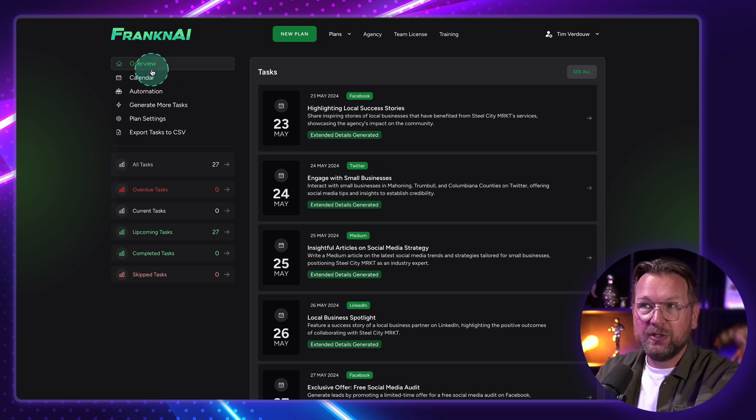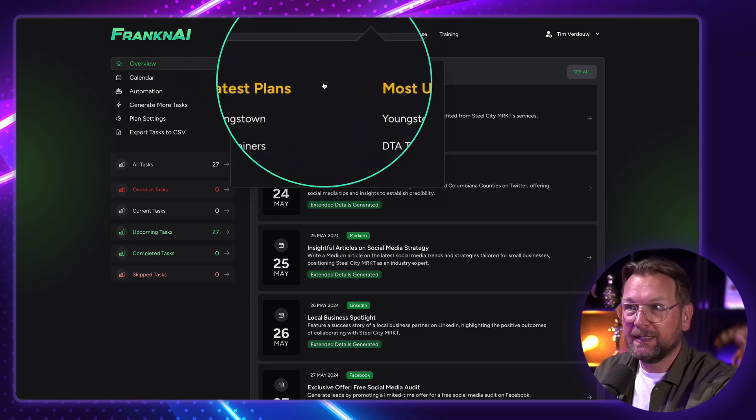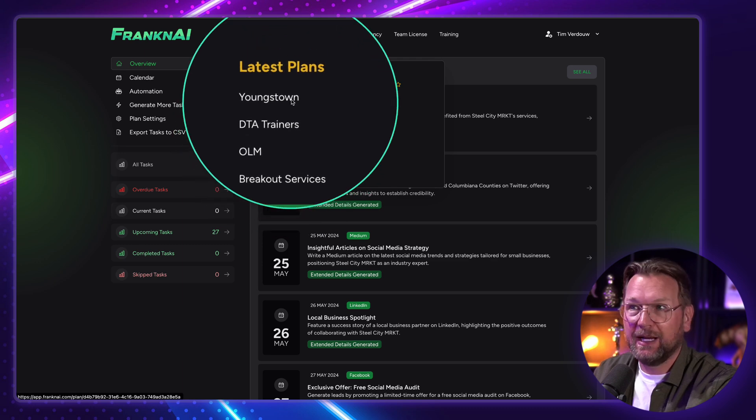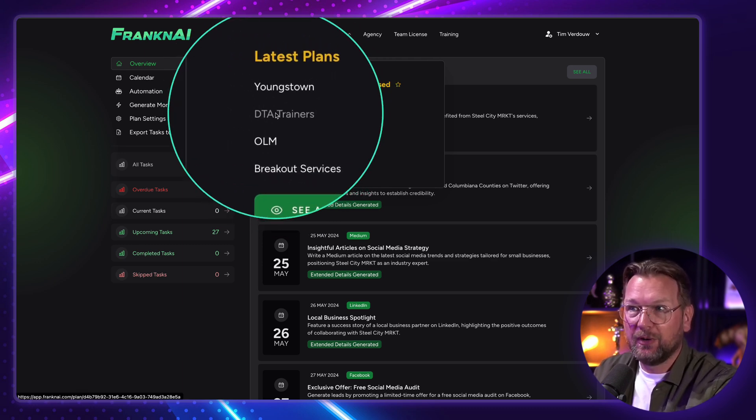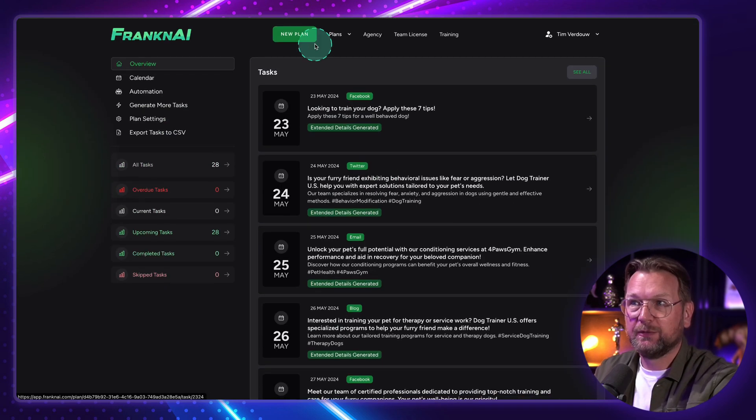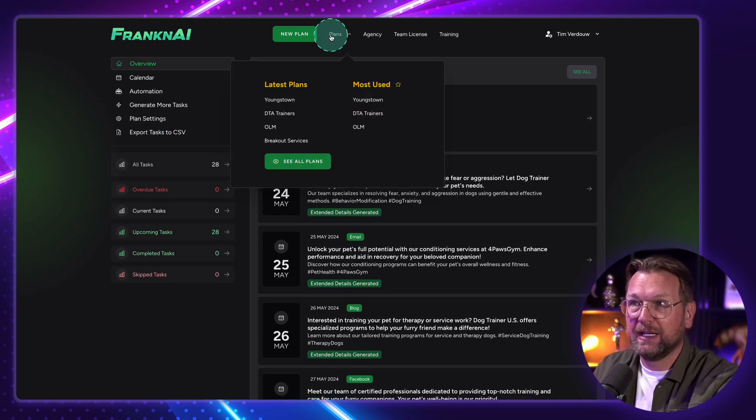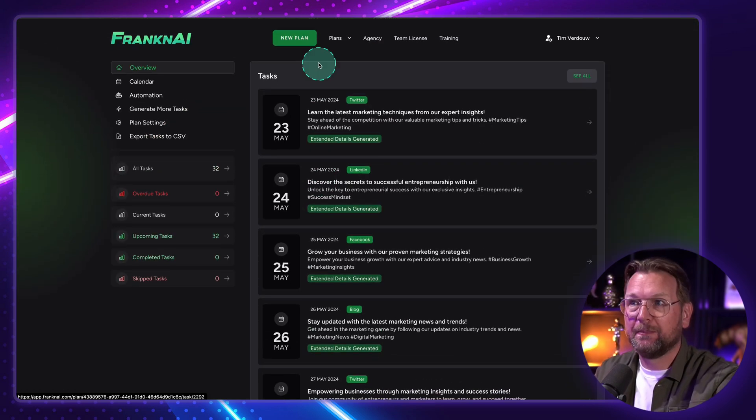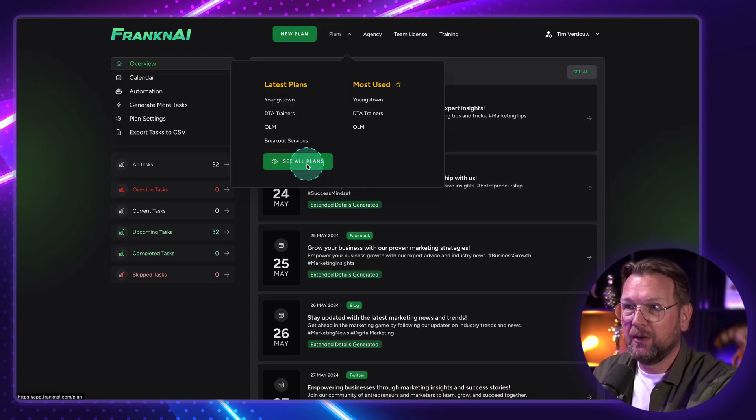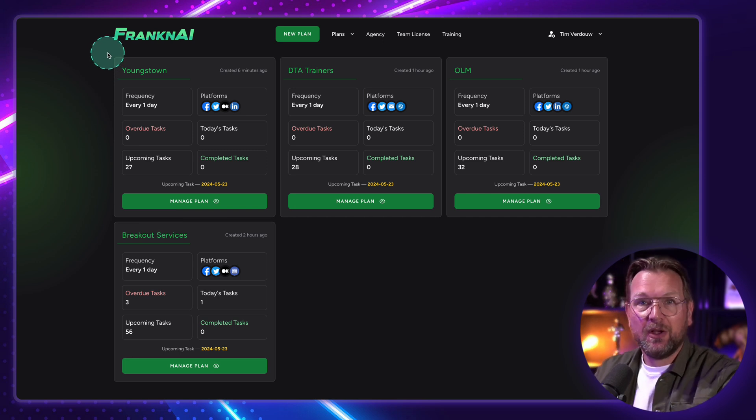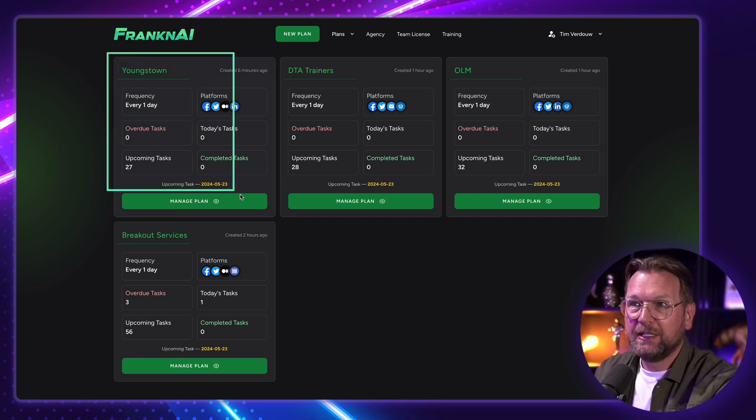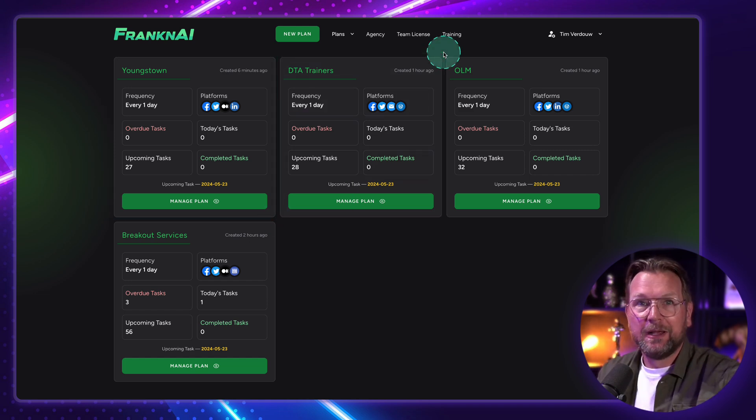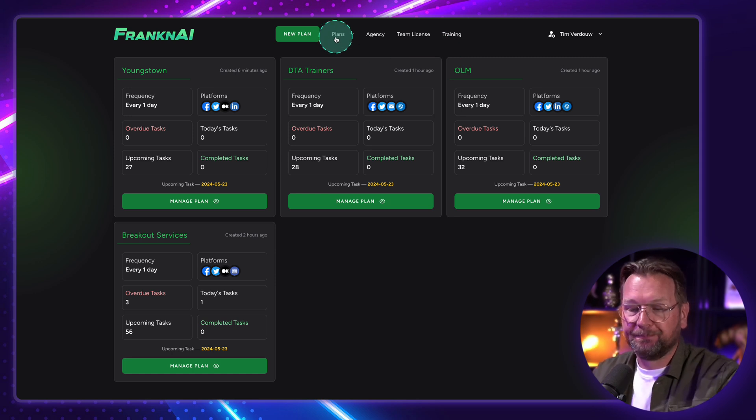Like I said, you can create multiple plans. So here, when I go to plans here, you can see that I now have four plans and I can switch. So this is Youngstown. But I can also go to DTA Trains. And now I have the content for this specific company, in this case, or plan. I can go to OLM here. And now I have the content for OLM. And I can also go to all plans, see all plans. And I can see here an overview of all the tasks for all the different companies. So you could see basically each one as a company that you're doing the social media marketing for. So you can manage all of the social media inside of this platform.